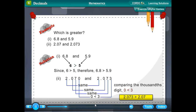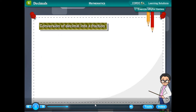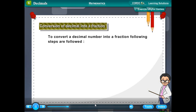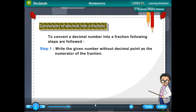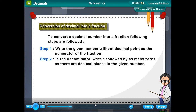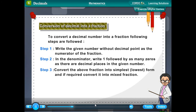Conversion of a decimal into a fraction. Step 1: Write the given number without the decimal point as the numerator. Step 2: In the denominator, write 1 followed by as many zeros as there are decimal places in the given number. Step 3: Convert the fraction to its simplest lowest form and, if required, convert it into a mixed fraction.